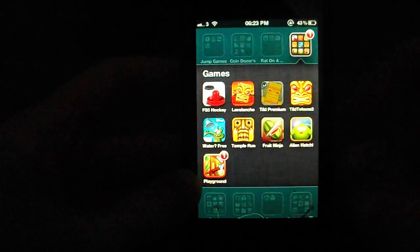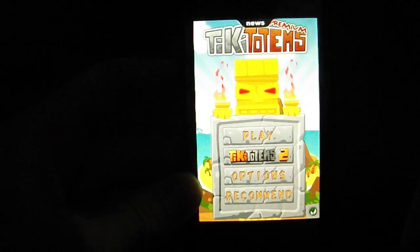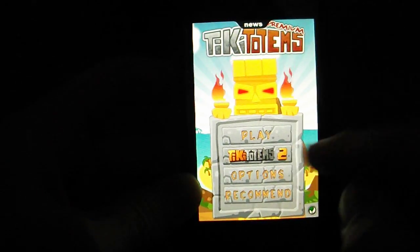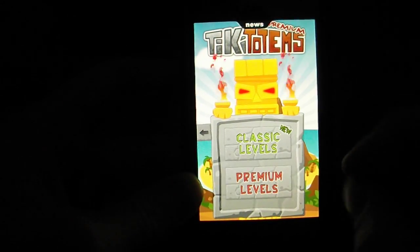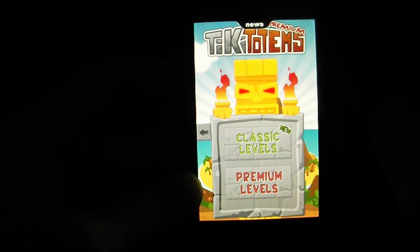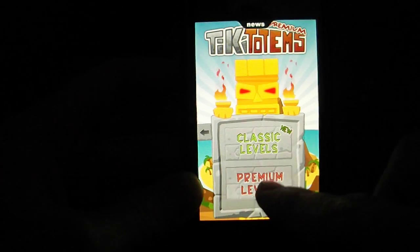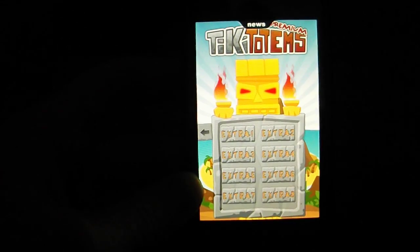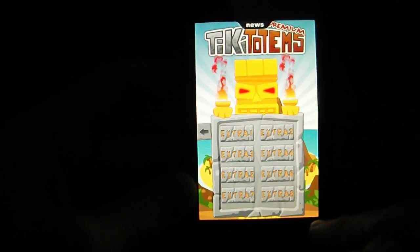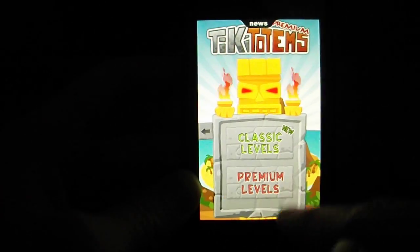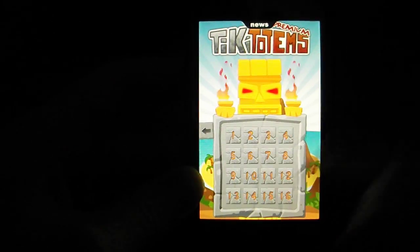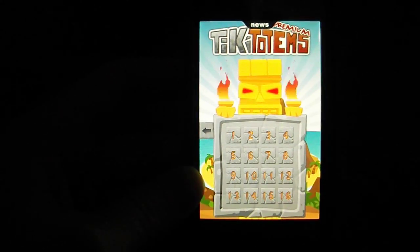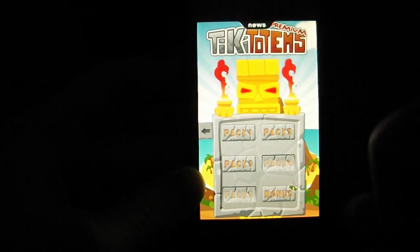This is the premium one. You've got Tiki Totems 2 with a little link there. It's the same kind as Tiki Totems Lavalange, except this is the first one. You get premium levels as well as extra ones, extra eight, so there's a ton of extra levels. Classic levels, bonus levels as well, and you've only got five packs in these standard levels.